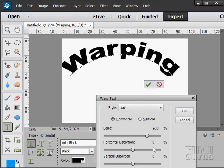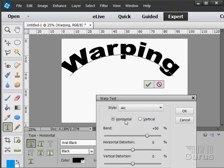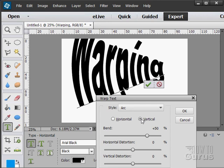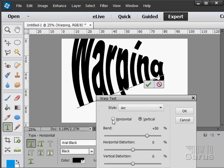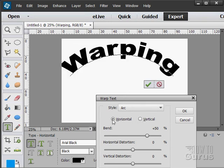For instance, here's the arc. It's a horizontal arc. Here's a vertical arc. It's a great way to make some real fun, fast typography.